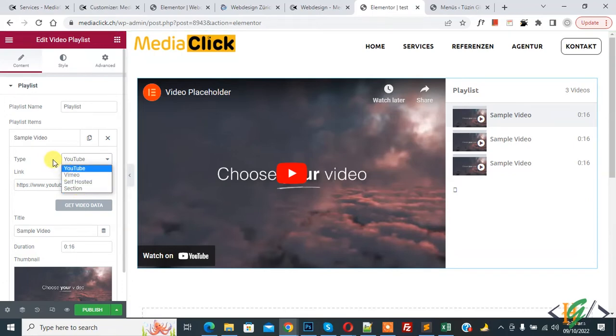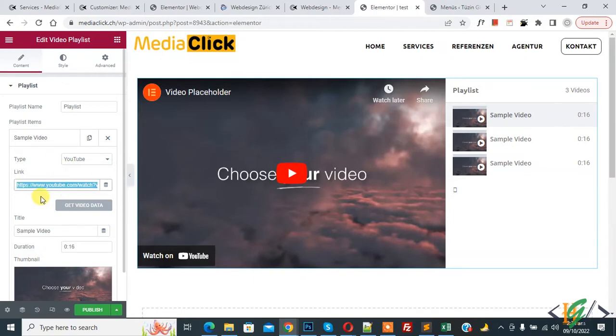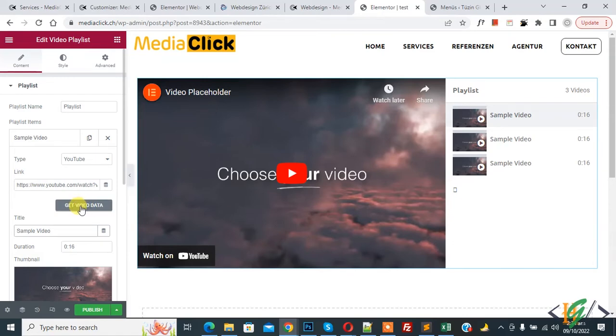I select YouTube and then add your YouTube link here. Then click on Get Video Data to fetch duration and thumbnail.